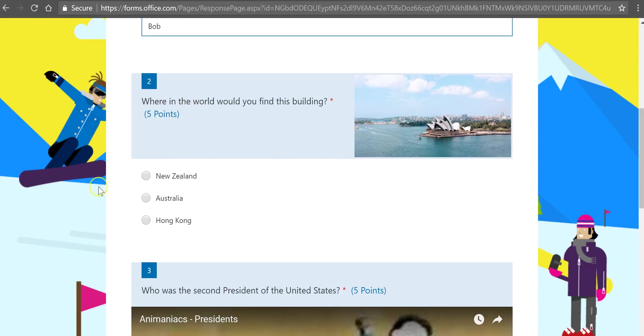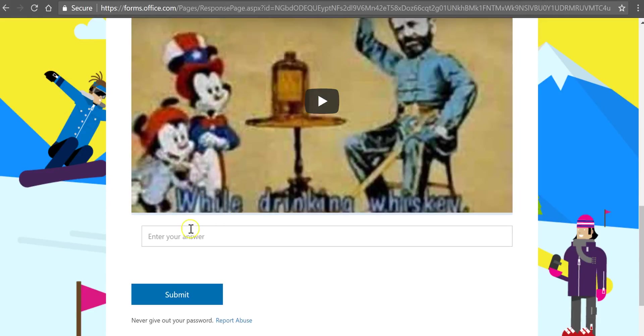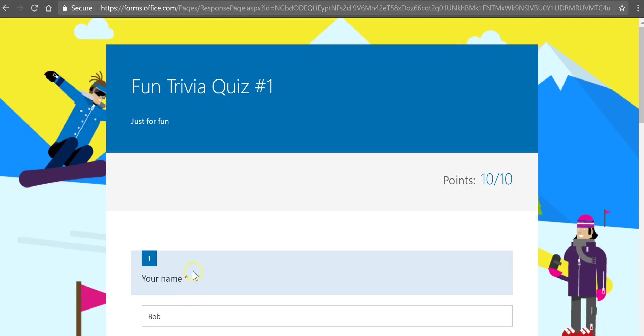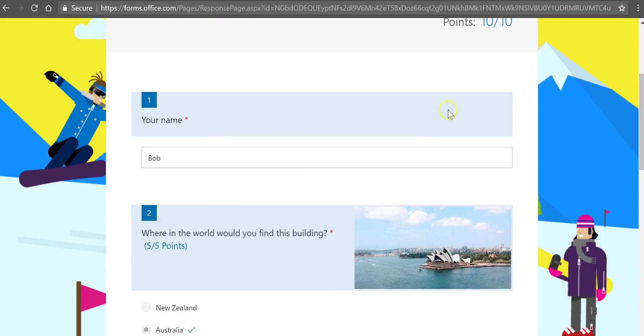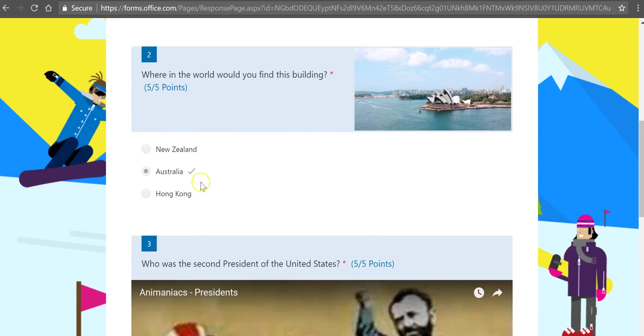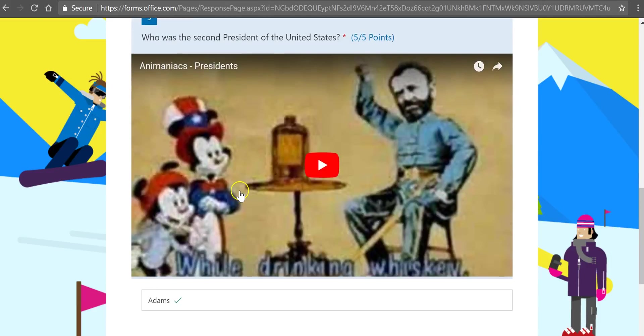Comes along and takes the quiz. Selects Australia. Puts in his answer here as Adams. Clicks on Submit. And instantly sees that he got 10 out of 10 points. And his answers were correct.